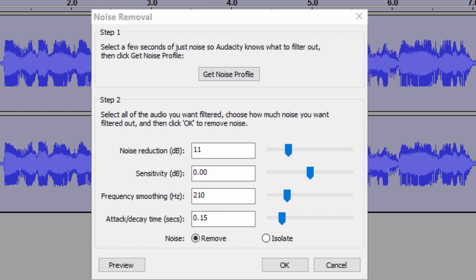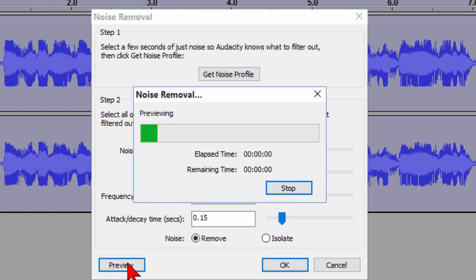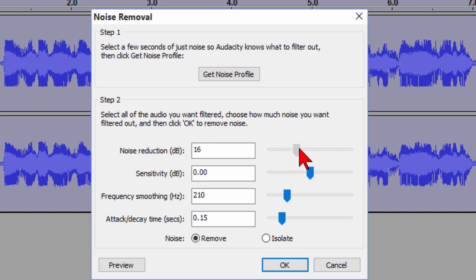So with your headphones on what you'll want to do is try the Noise Removal at different levels and then what I generally do is start at a half level first and then I click Preview to see what it sounds like. Hi I'm Bill Myers and the noise is still there it's not really what I want it to be so I'm going to go up a little bit so this time I'm going to try 16 and click Preview.